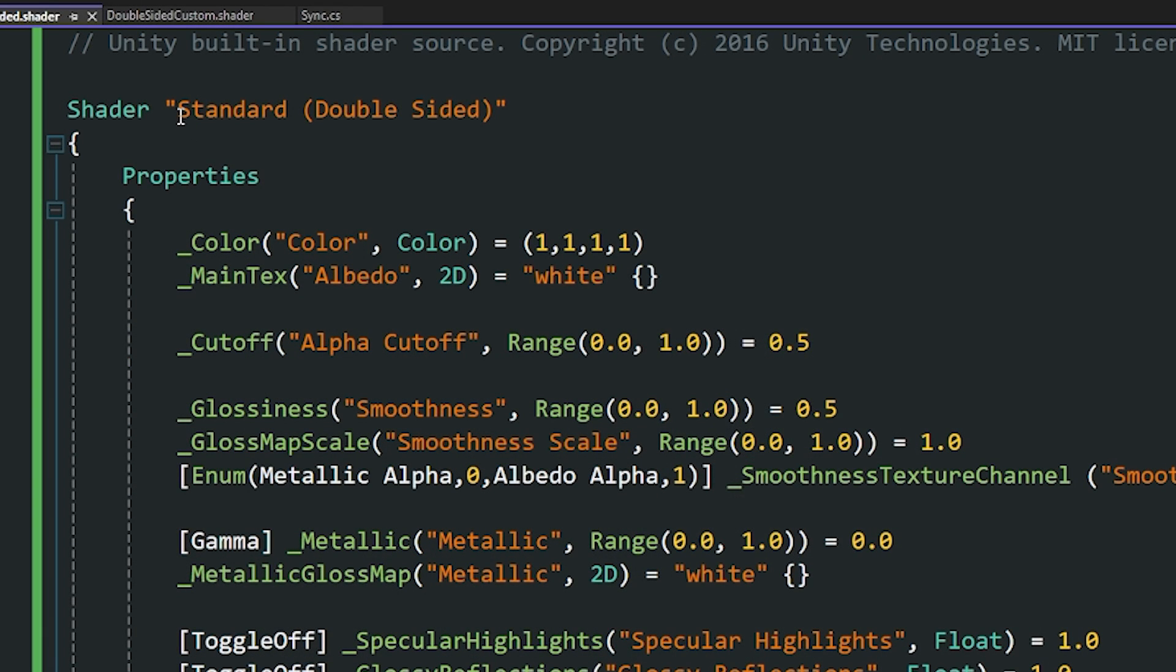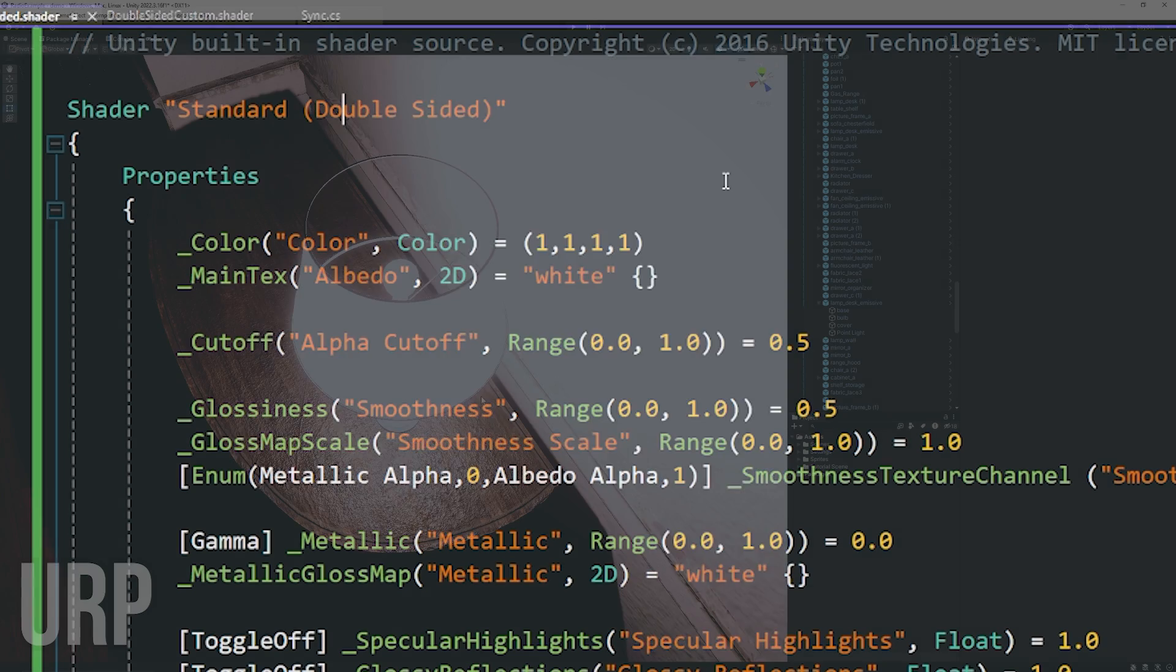If you do want to change the name of the shader in that list you can just change this name here which would be standard double-sided so I could name it to whatever I want within these brackets.